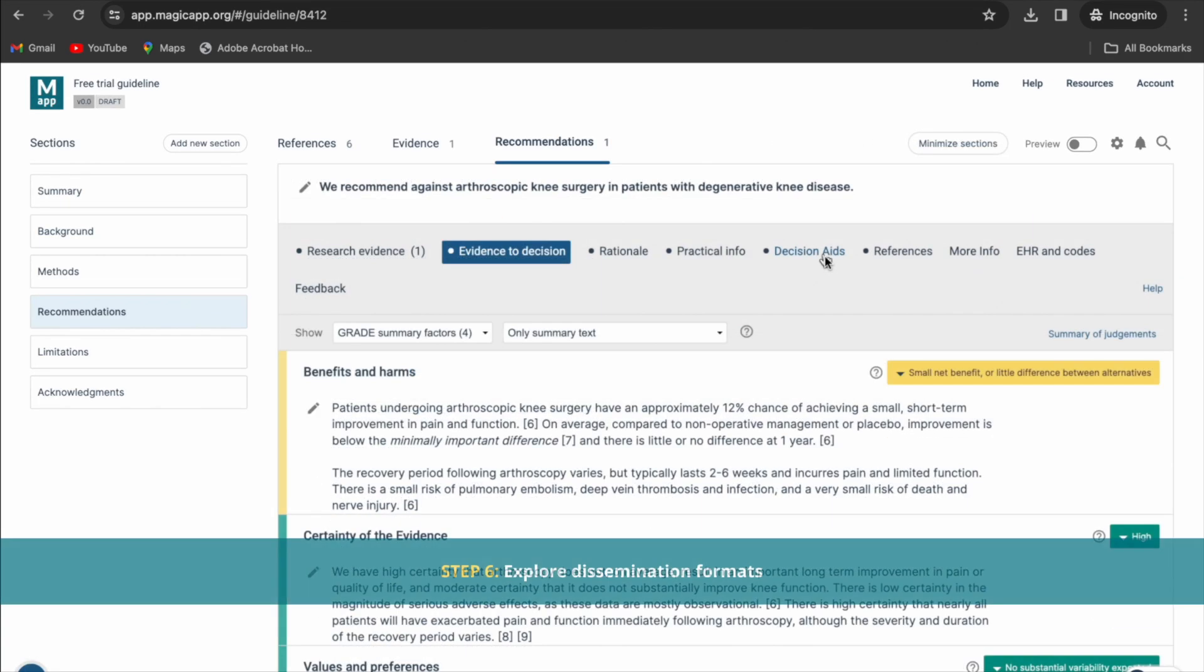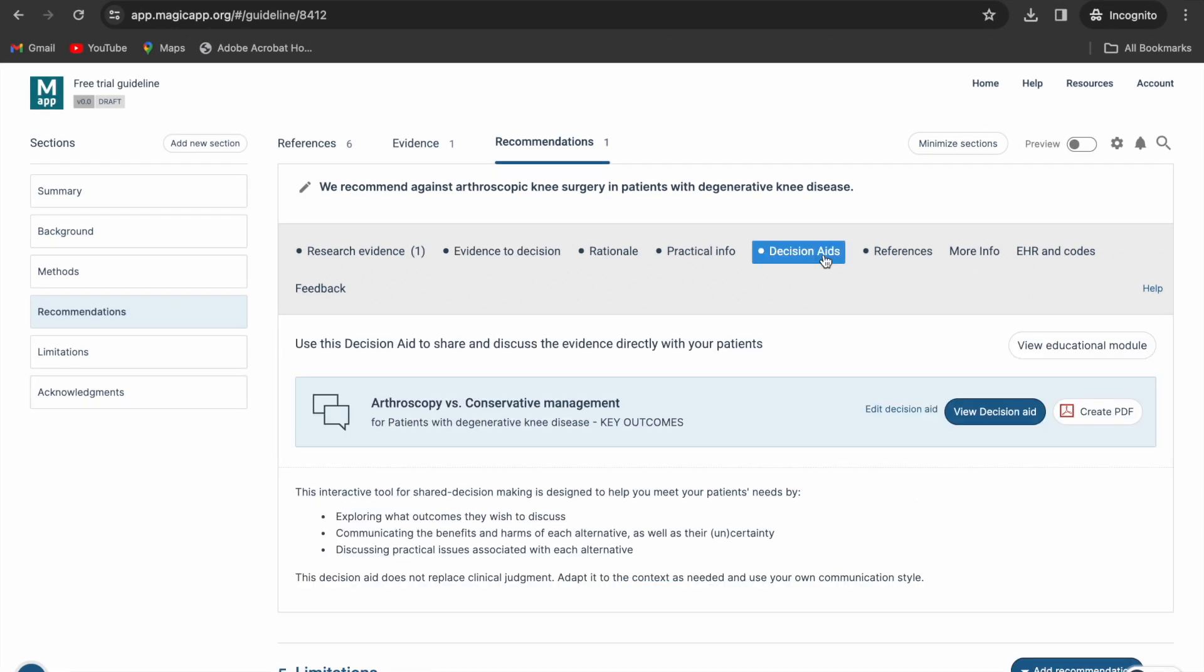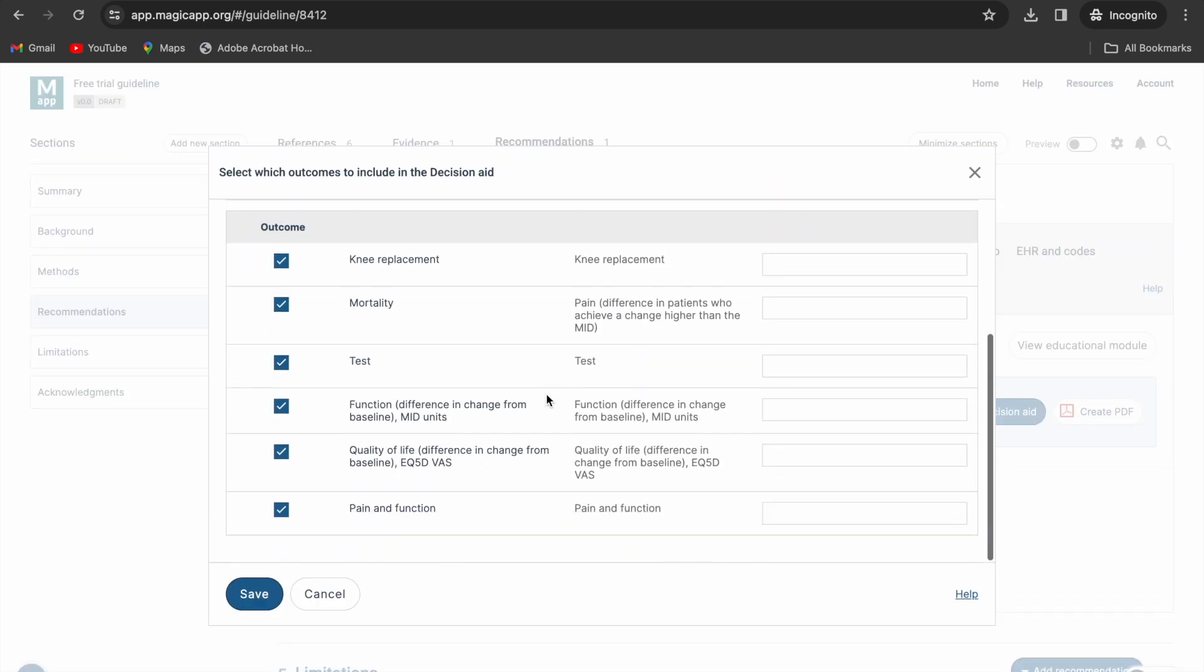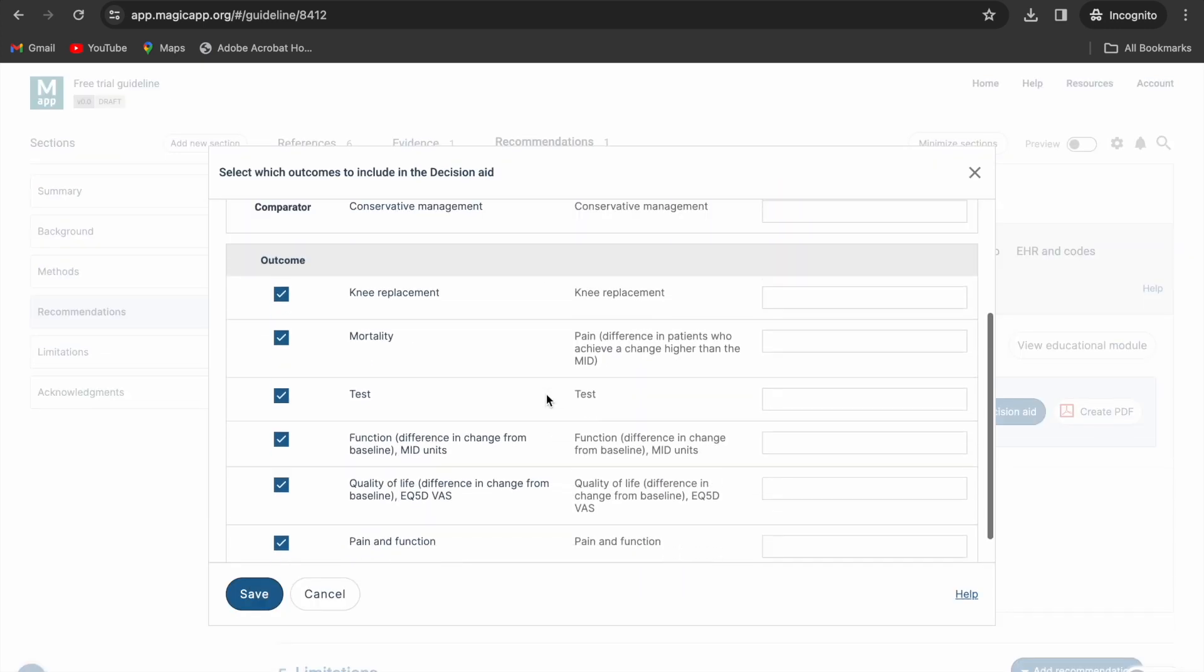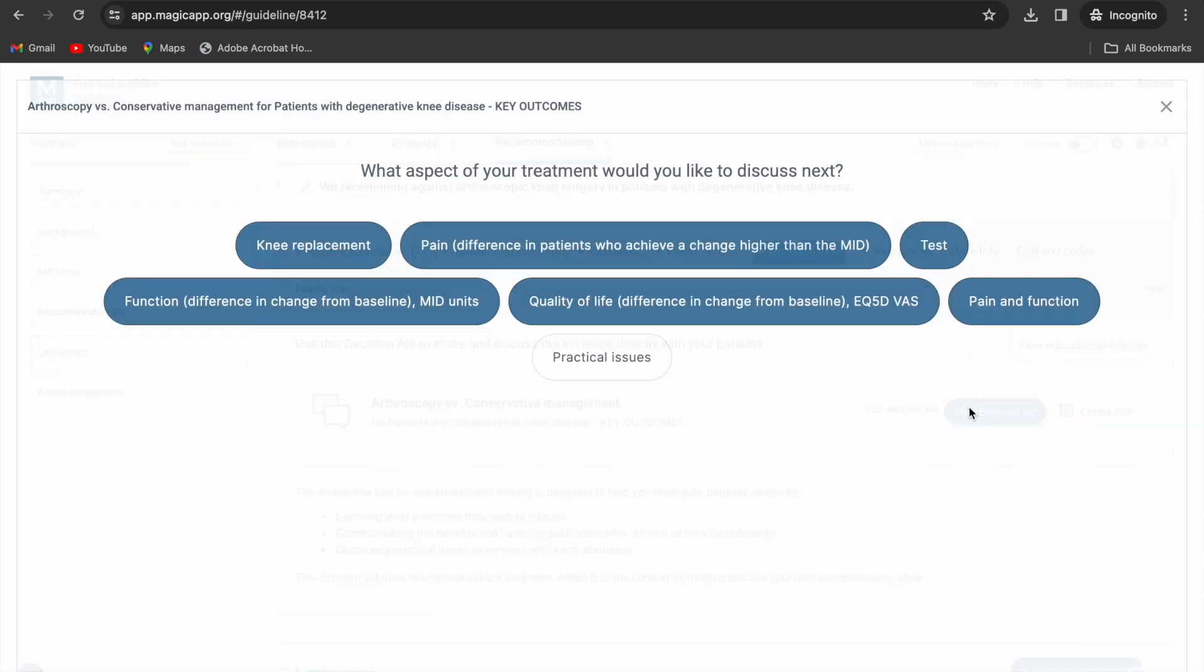You can explore now the different dissemination formats with the content you have added. Explore the interactive decision aids that are automatically created for your recommendation based on your PICO. You can edit which outcomes to show for users and modify the names of the outcomes.